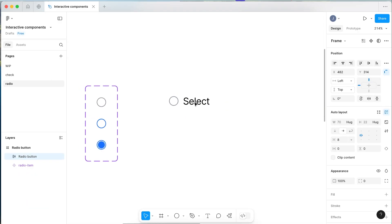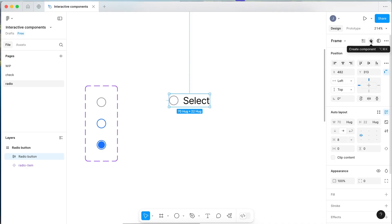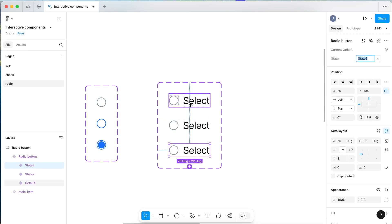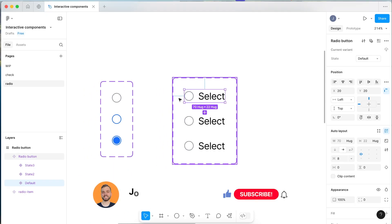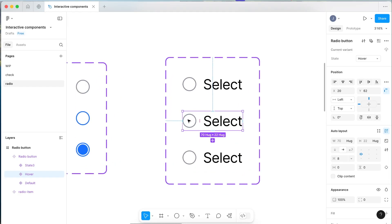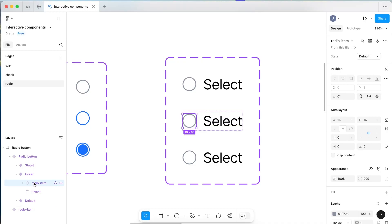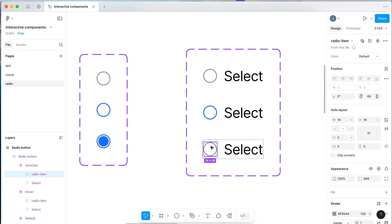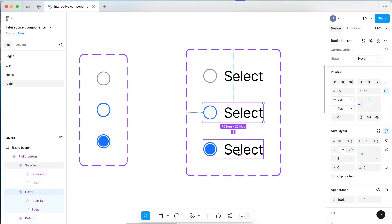From here we're going to follow the same process with our radio button. Come up to the top right and select Create Component. Add a variant property and name it 'state', then add two variants. The first will be 'default' — match it to the default on the left. The second will be the 'hover' state. Because we're using nested components, it's easy to keep this consistent. Click into the radio item component and change it from default to hover. The last one will be the 'selected' state — click into it and change the state to selected. So now we have our default, hover, and selected states.